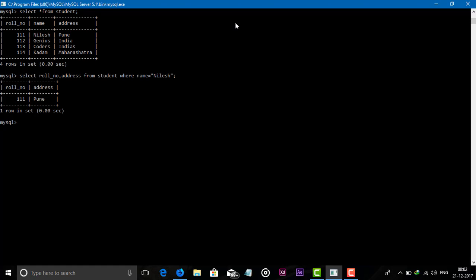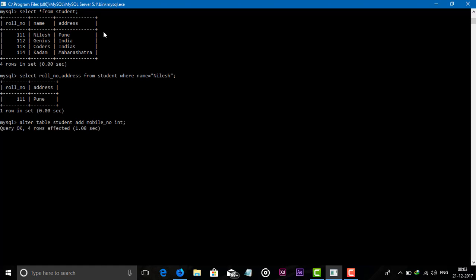First I will show you how to alter a table, meaning how to add a column into a table after creating it. For this: ALTER TABLE student ADD mobile_number — and the datatype. The column is added.